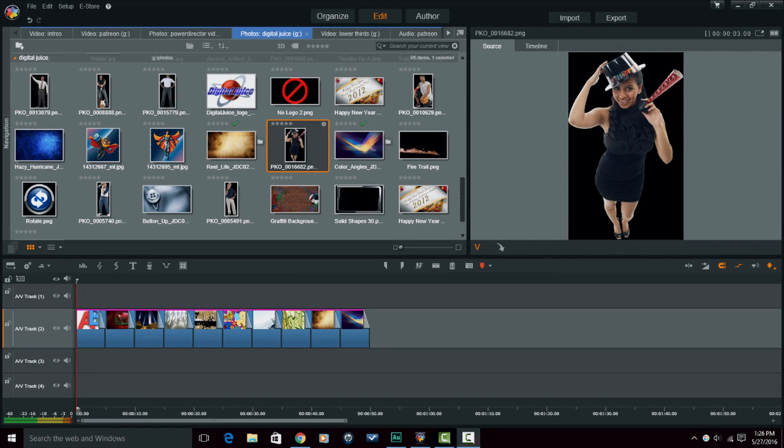Alright guys, here we are in Pinnacle Studio 19 Ultimate. Now before I get started, I want to remind you of a few quick things.